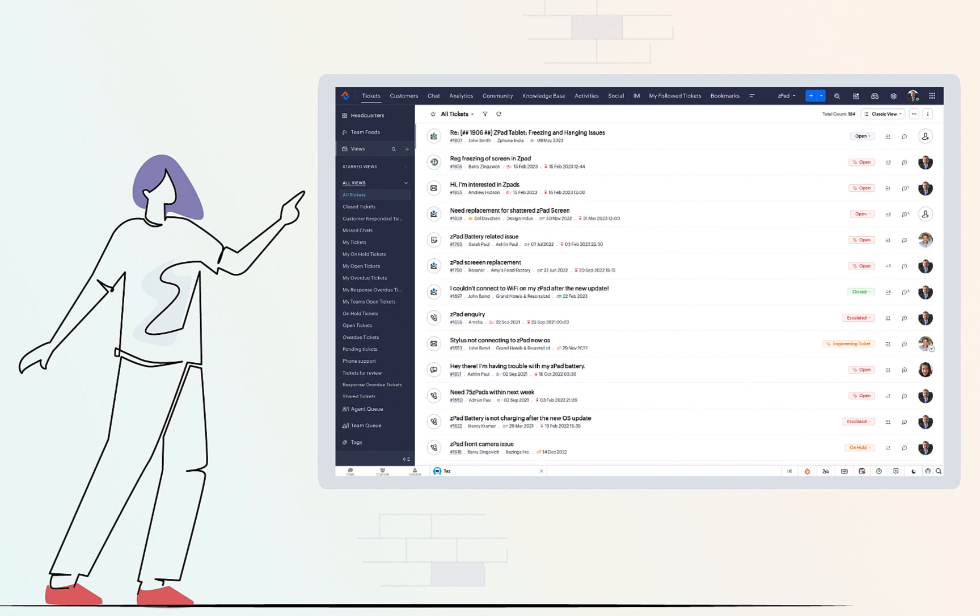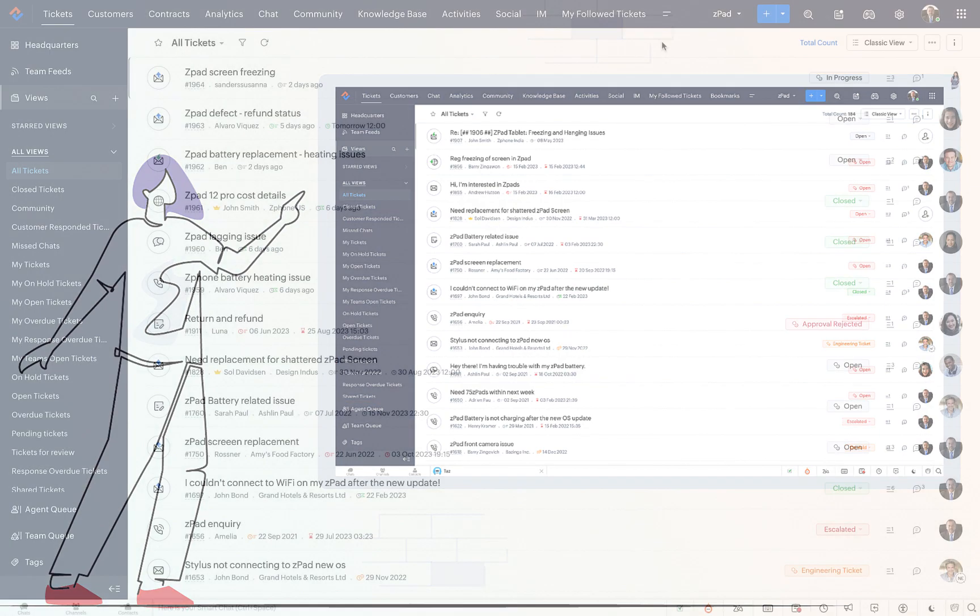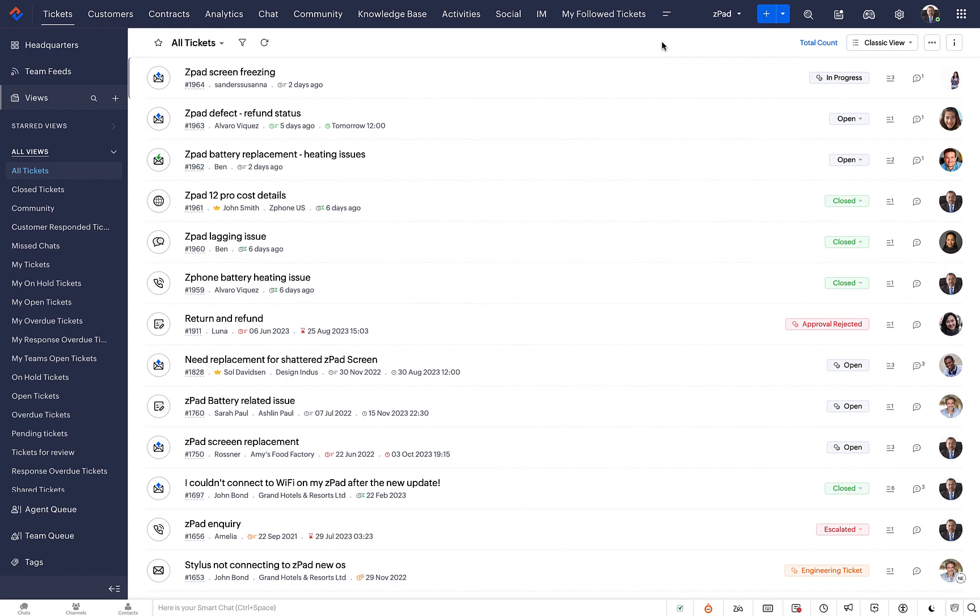These List Views can be customized to display tickets in predefined and custom views. Now that you know what List Views are, let's learn more about their types.